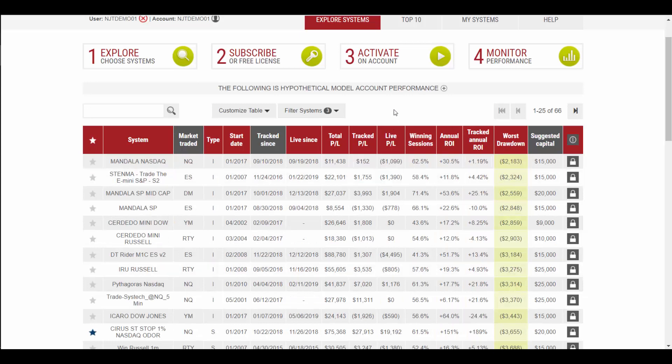This is a good place to get started. And from here, this will help you save a lot of time in selecting the system or systems that might be a good fit for you and your account.